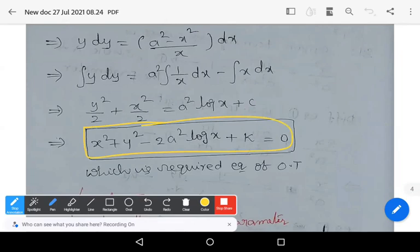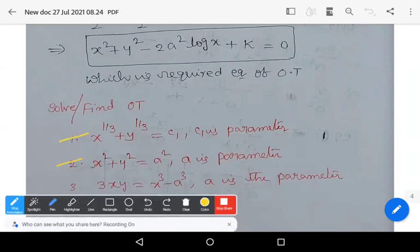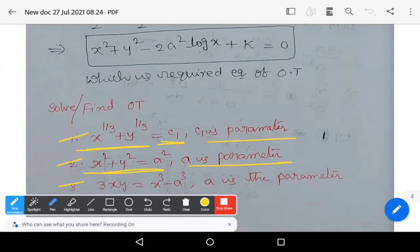Solve the following homework problems — find orthogonal trajectories for: (1) x^(1/3) + y^(1/3) = c₁ where c₁ is the parameter; (2) x² + y² = a² where a is the parameter; (3) 3xy = x³ − a³ where a is the parameter. Practice these problems. Keep learning — wish you all the best!